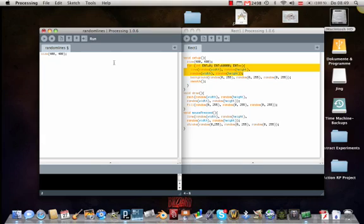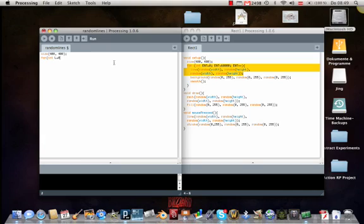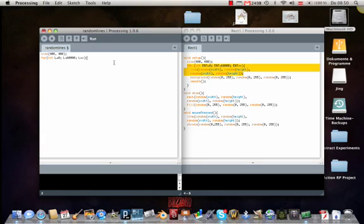So we need to activate this circle function. So you write for first bracket INT then you write for example let's say L is 0 semicolon space. L smaller than 60,000 semicolon L plus plus. You can also give this variable different names. It doesn't really make a difference.